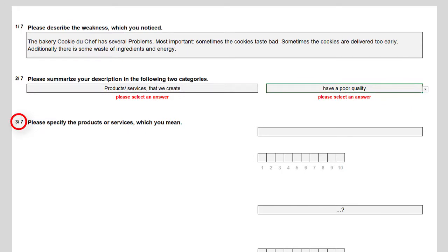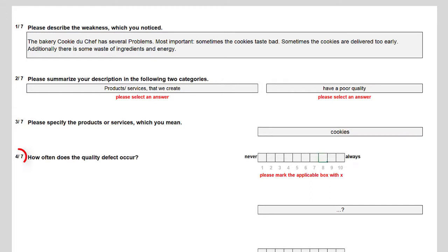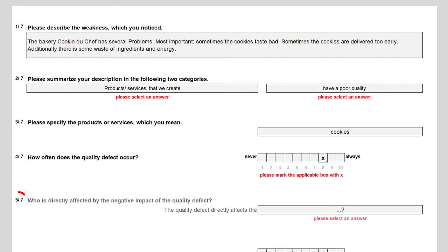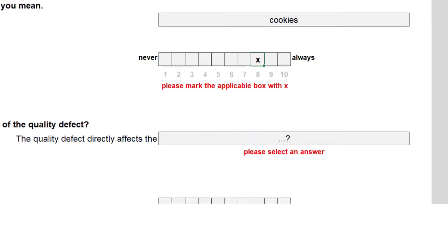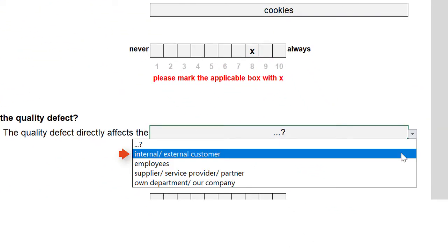The third question asks to specify the product or service, and I simply enter 'cookies'. Because the cookies nearly always taste bad, I put my mark at level 8 for the occurrence of this quality defect. Question 5 asks for the negatively affected subject of the poor quality and offers the options: internal/external customer, employees, supplier, service provider, partner and own department, and our company.